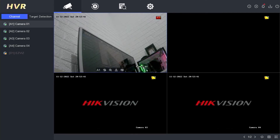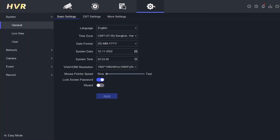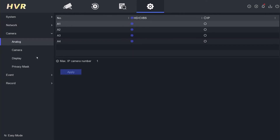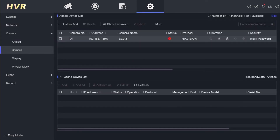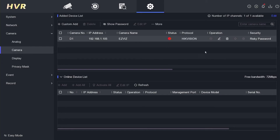First, let me show you the problem. Access the configuration menu, then select the camera, and choose the camera again. You can see a red cross with the message IP Camera Exception. Now let's try to identify where the problem is and then fix it so that the camera can display again on the monitor screen.